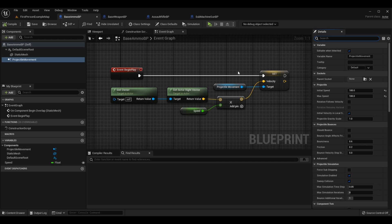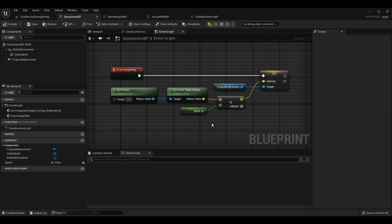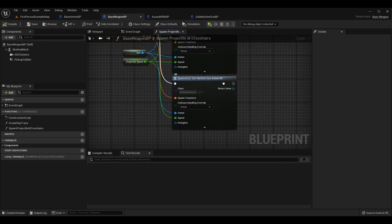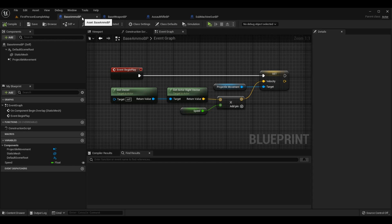There will be more we do with this in the future — things like projectile drop-off over time and other bullet path features. For now, we're overriding the default Projectile Movement Component method with a custom system to shoot the projectile at the right speed. We need to figure out the direction the speed should be applied in. To get the direction, we need to know where the weapon is facing — the weapon is the owner of the ammo, which you can see in BaseWeapon BP.